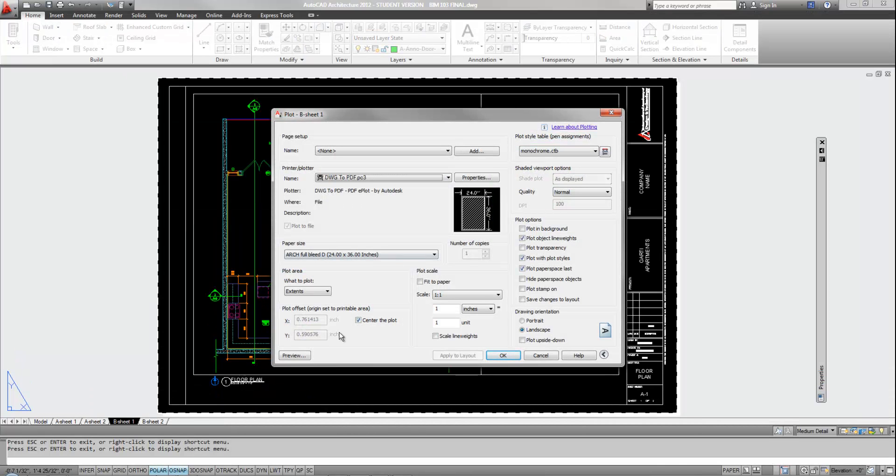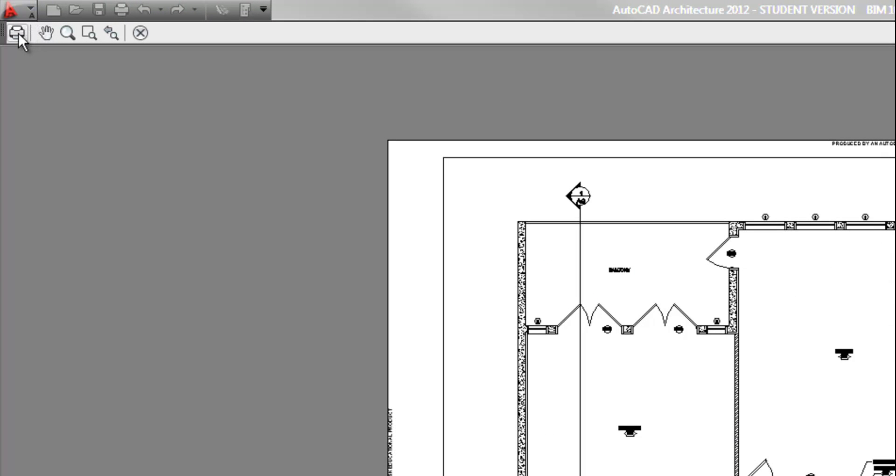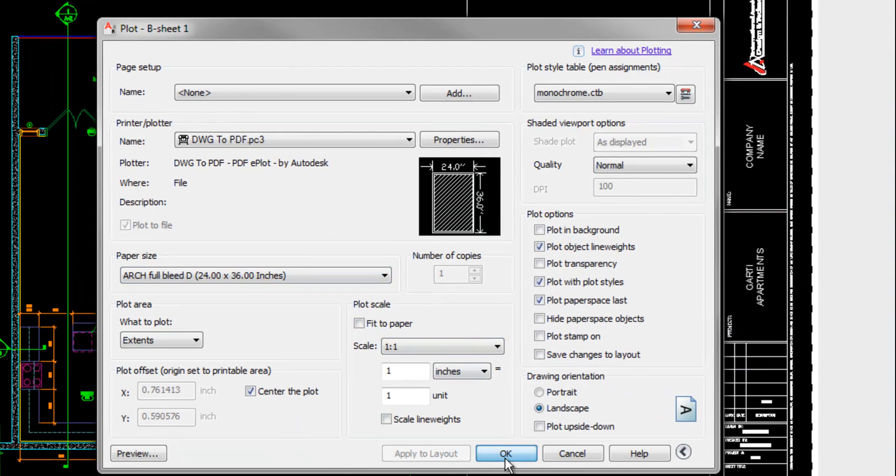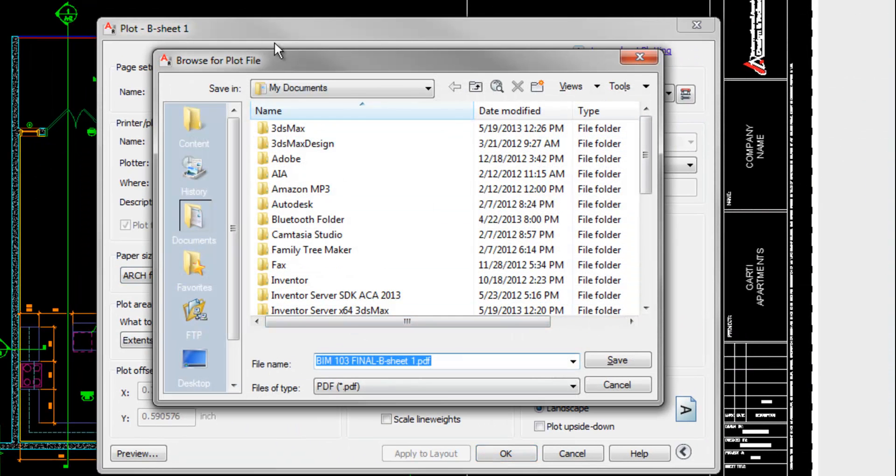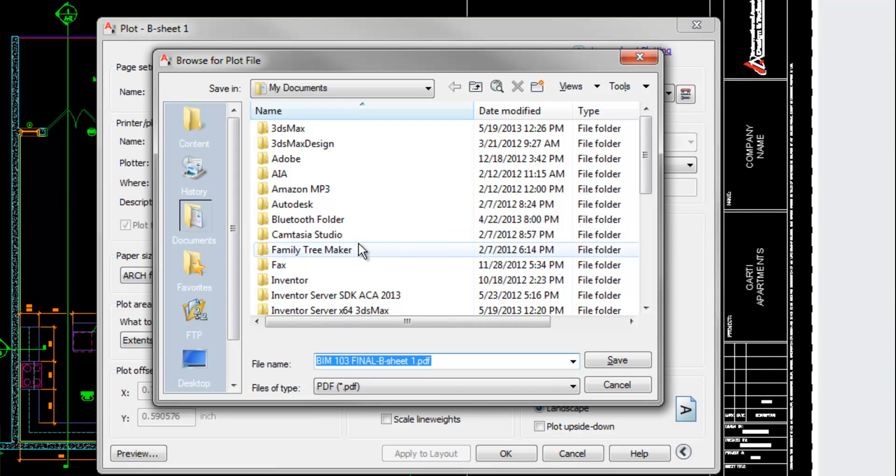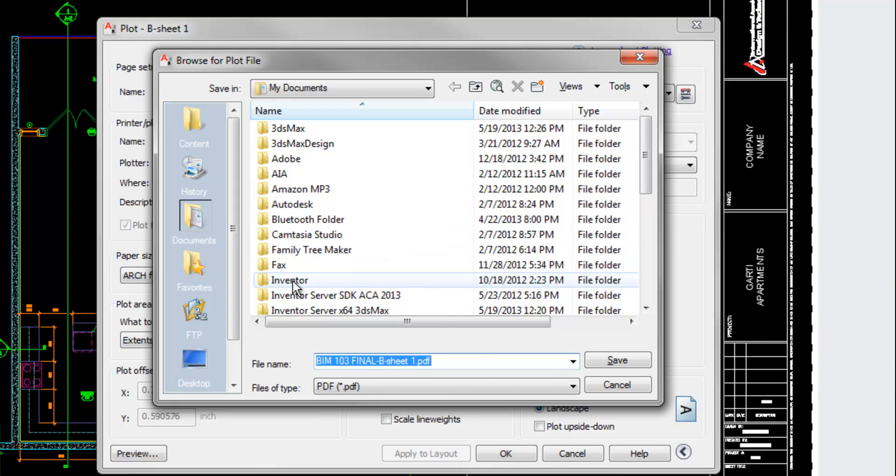So again, when you're in preview, the printer to print or the X to go back and adjust your settings. Then when you're ready, you hit OK and then it will ask you where do you want to put this PDF so that you have your finished product. Or obviously, if you were sending it to a plotter, it would then go to the plotter.